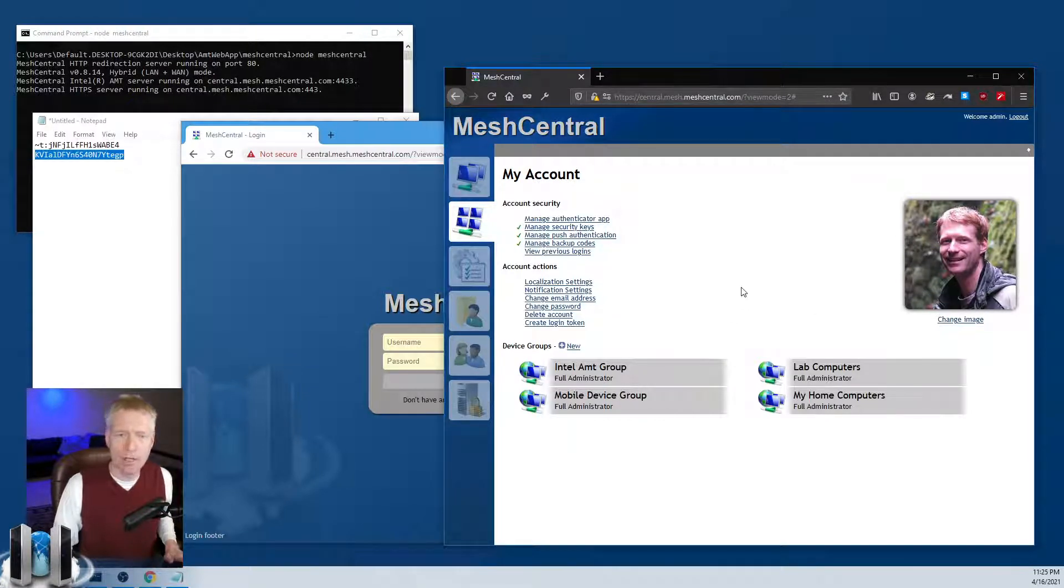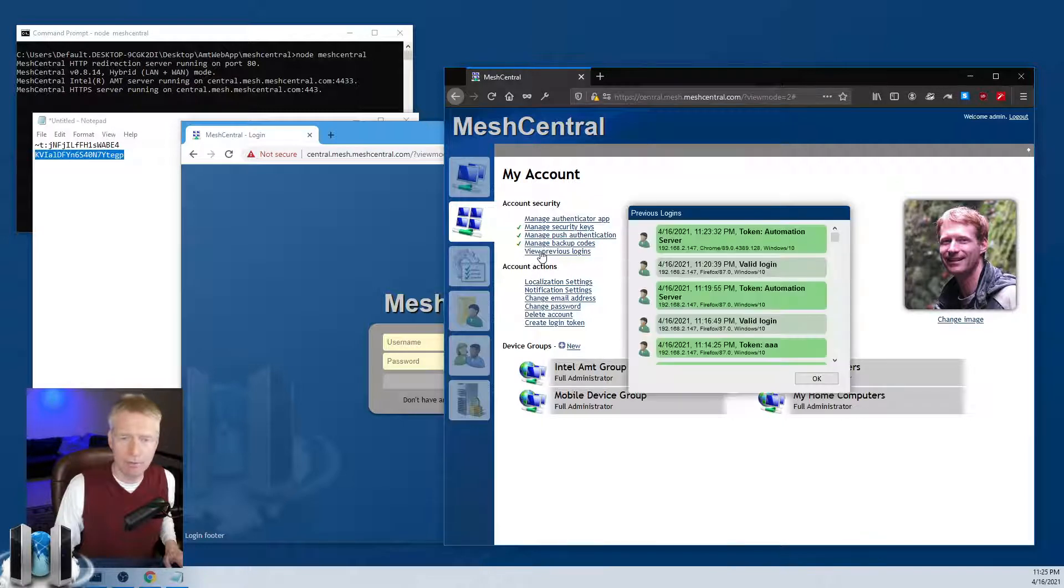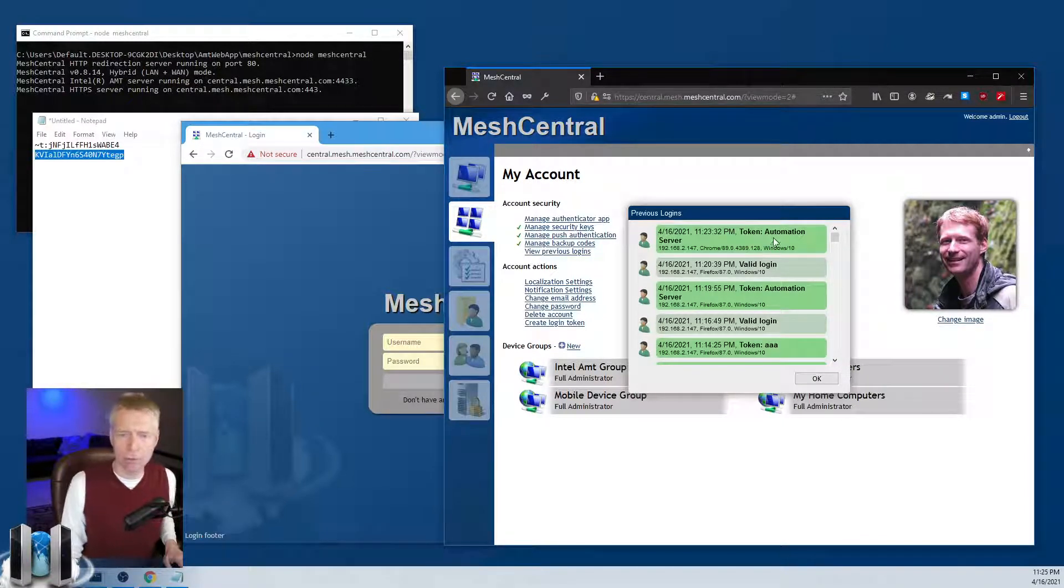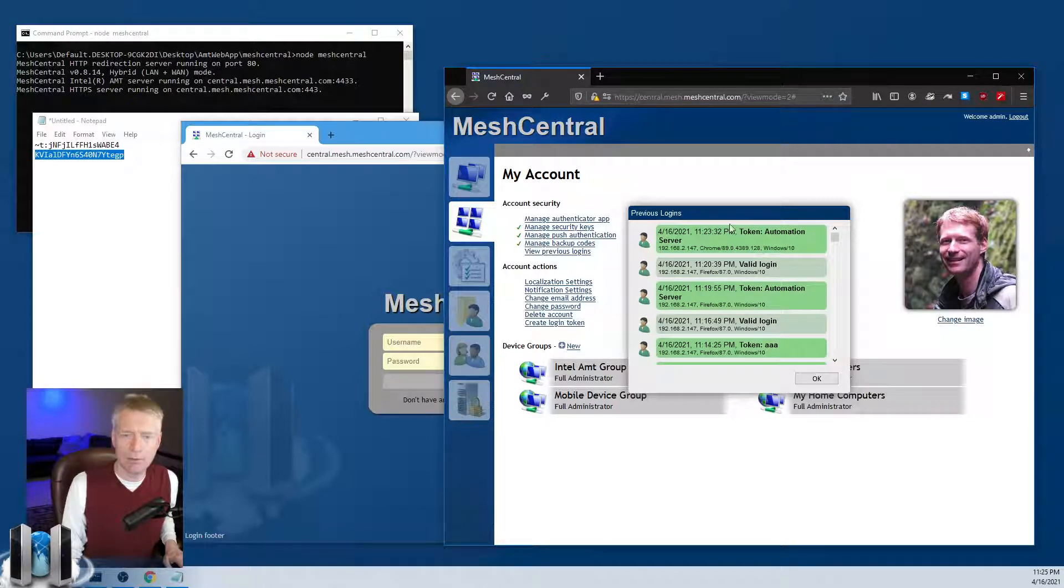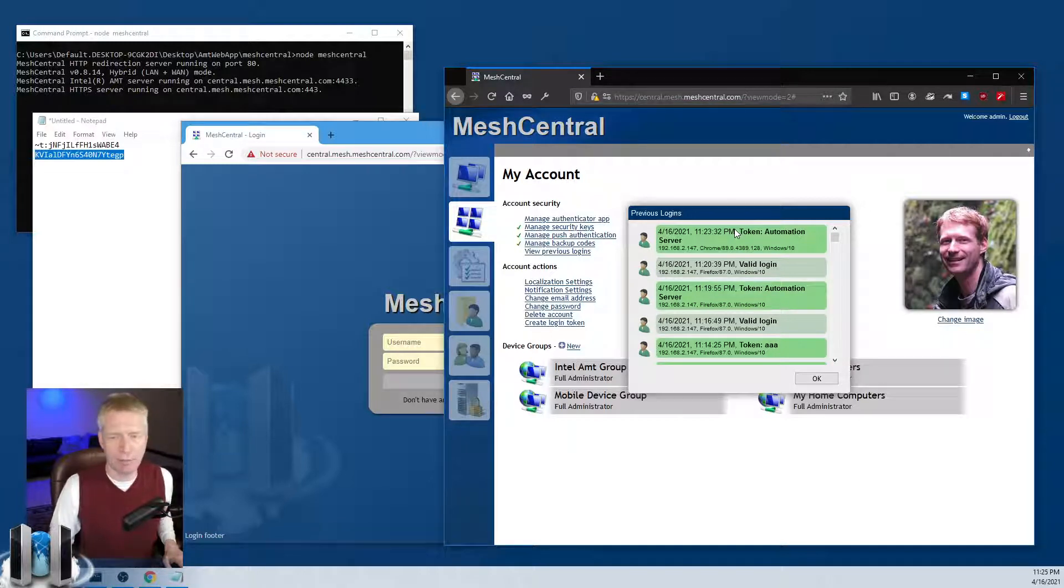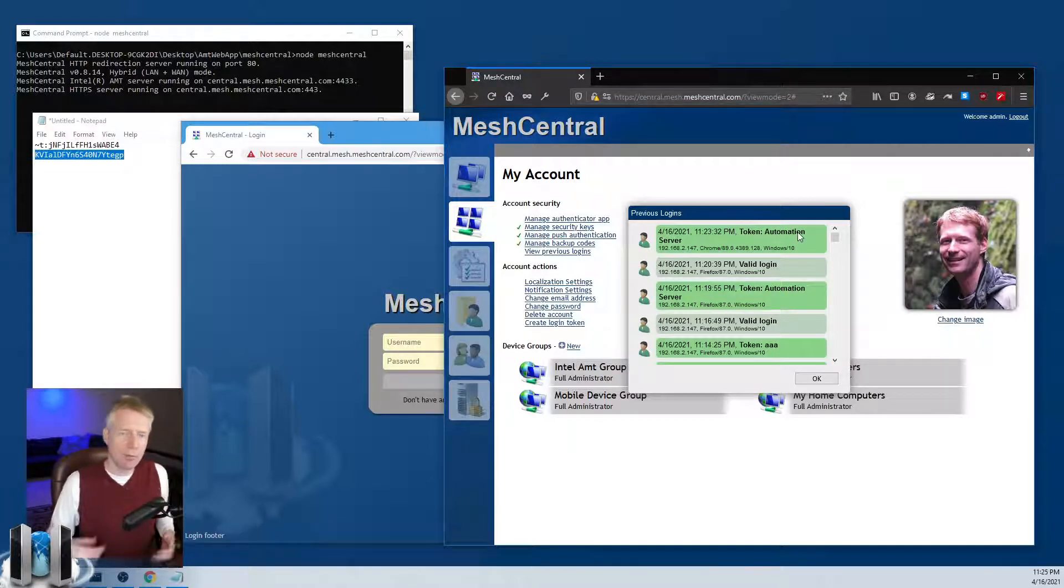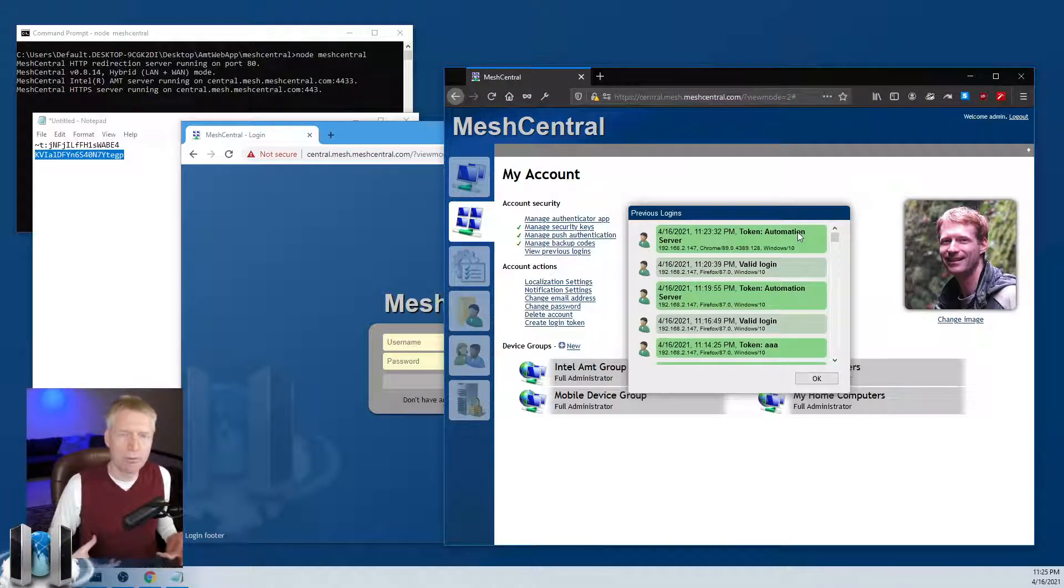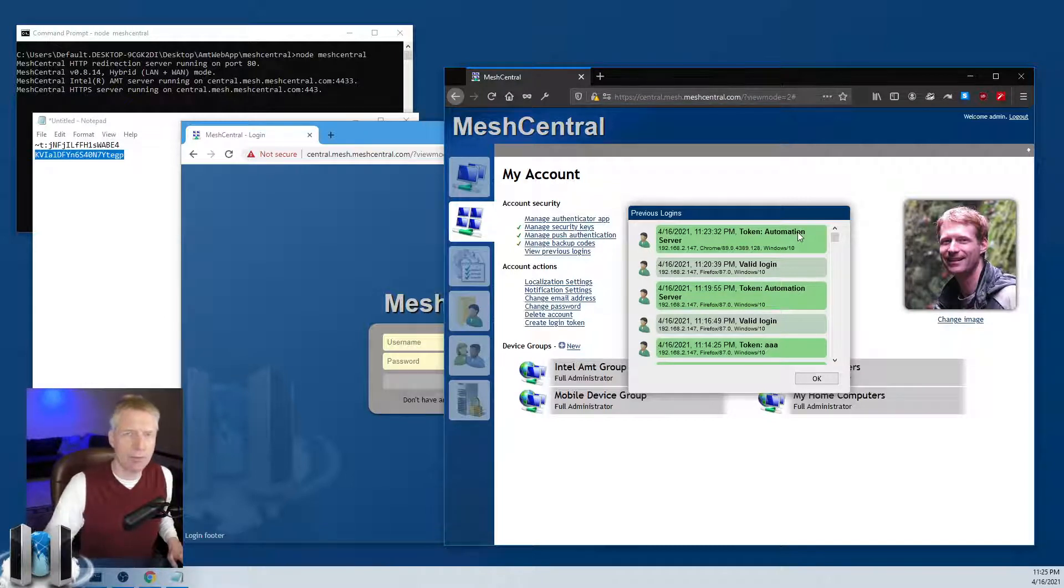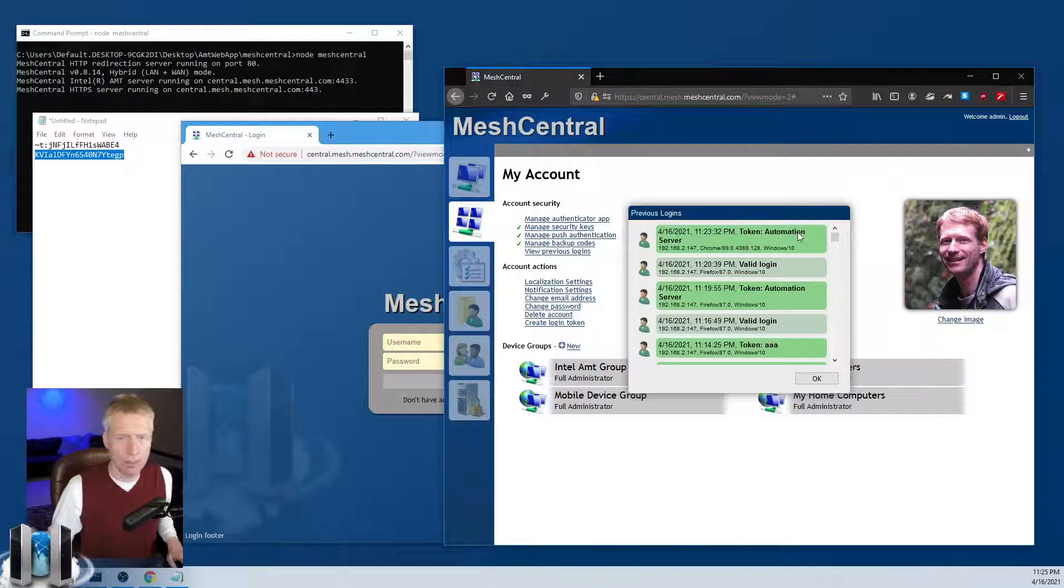Another thing I want to mention is that you can click on view previous logins and it will show you the previous logins that you have made in a certain color, and then previous logins that the login tokens have made with the login token name. So if you have multiple login tokens for different automation servers or different tools and you want to go and audit, you can see the difference between your logins and the logins that were due to those tokens.